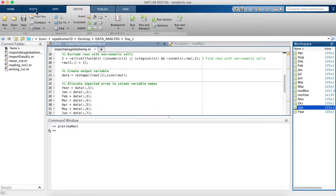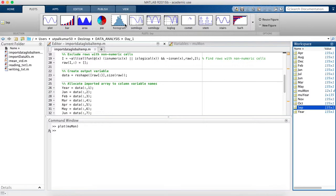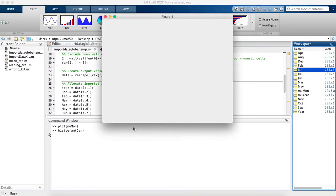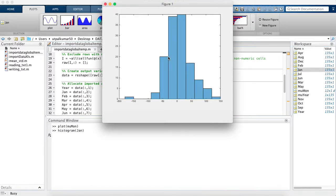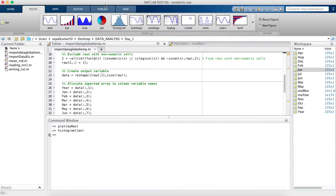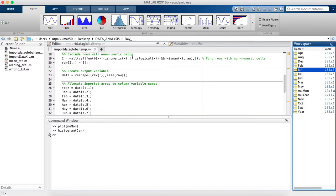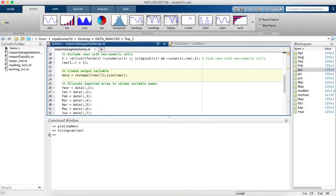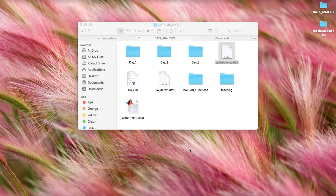We can visualize the data using any plot type, including histograms — for example, a histogram for January can be generated with a single click. It's easy to do interactively, but for repeated use a script is much better. In the next video we will write scripts for importing and analyzing this data automatically. Thanks for watching.